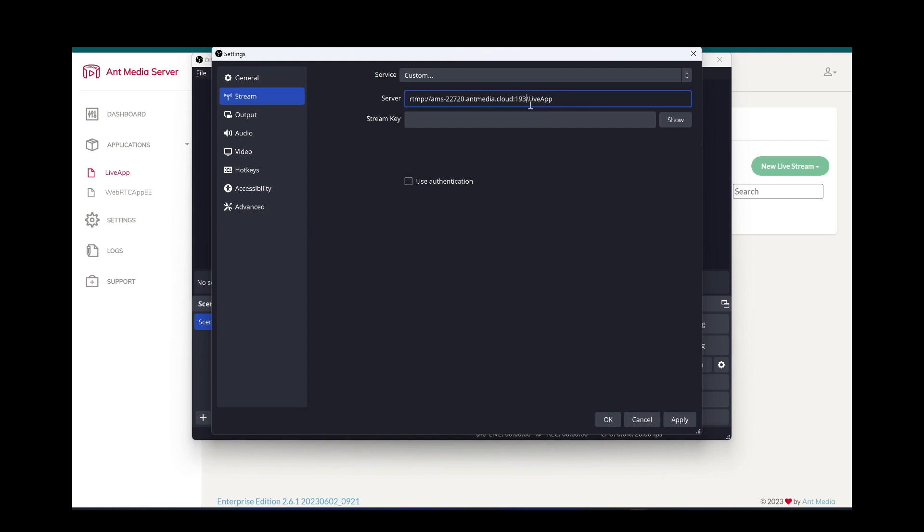Write the application name at the end of URL and lastly write stream ID as key. Let's make it demo.